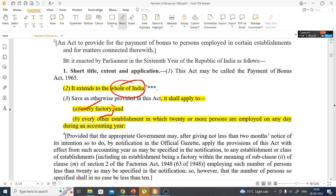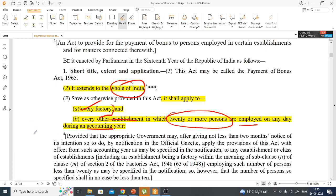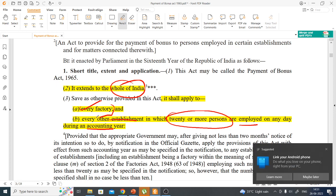Every factory — which is defined as per the Factories Act — where there are 20 or more people employed during an accounting year falls under this act. The accounting year is generally 1st April to 31st March, and every establishment with 20 or more people working is applicable.